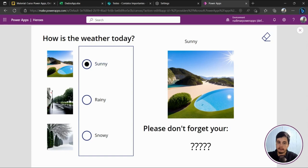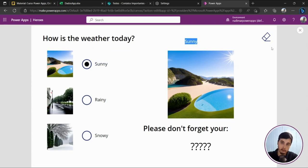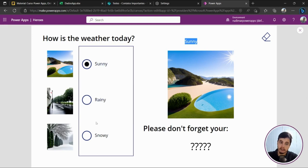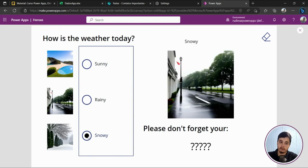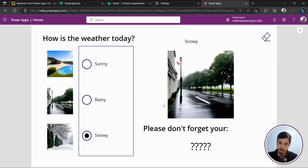I'm clicking here — the selected value is sunny, it's returning true in the function, and showing the sunny day picture. Now if I check something else, for example snowy, it's not true that the result is sunny, so I'm showing the rainy day picture — but in this case I should be showing the snowy picture for snow. Let's go back to the formula and adapt it.